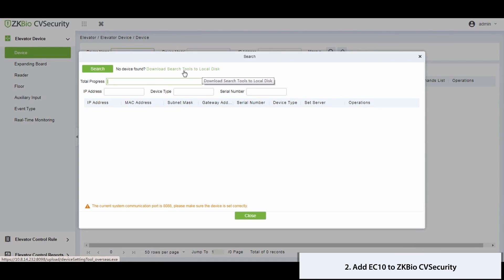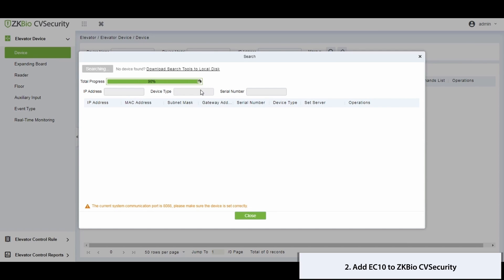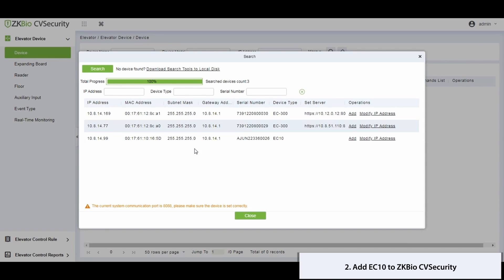Initiate a search to locate and incorporate the EC10 device. Once identified, select the appropriate expansion board quantity and confirm your selection.